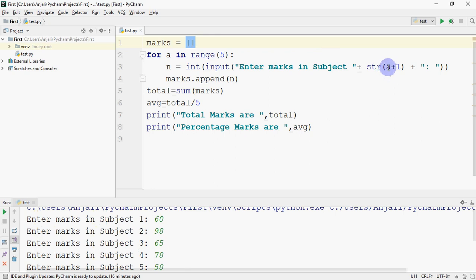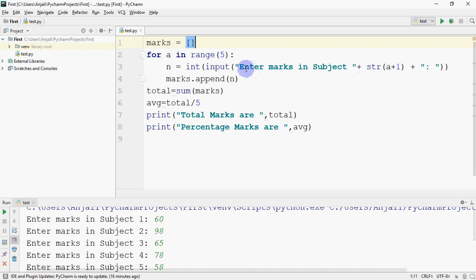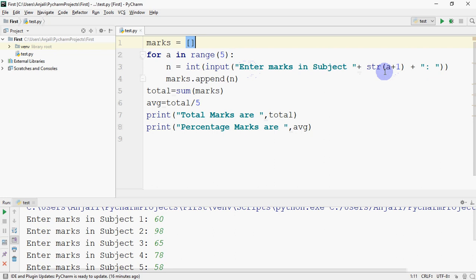So to show the subject number I had to use 'a' here. But 'a' is running from zero, one, two, three. You have two options. Either write range 1 comma 6 here, or you can do a plus 1 here. So in the input message that we had to give,